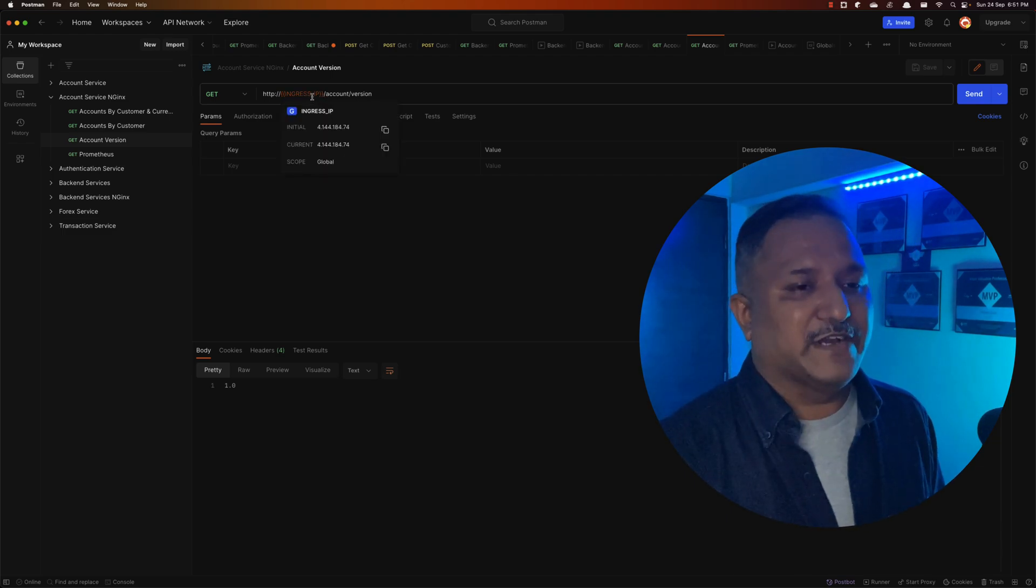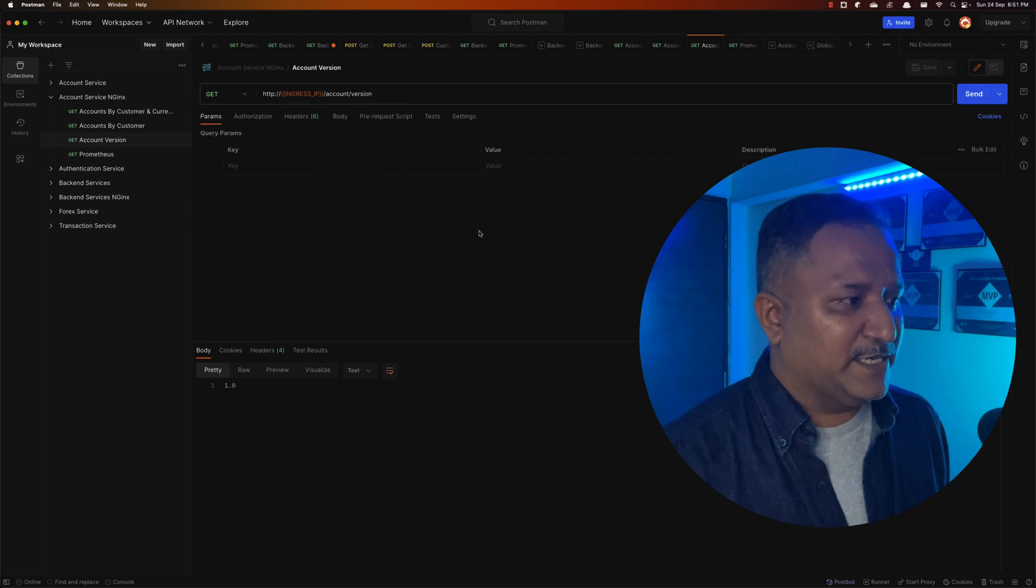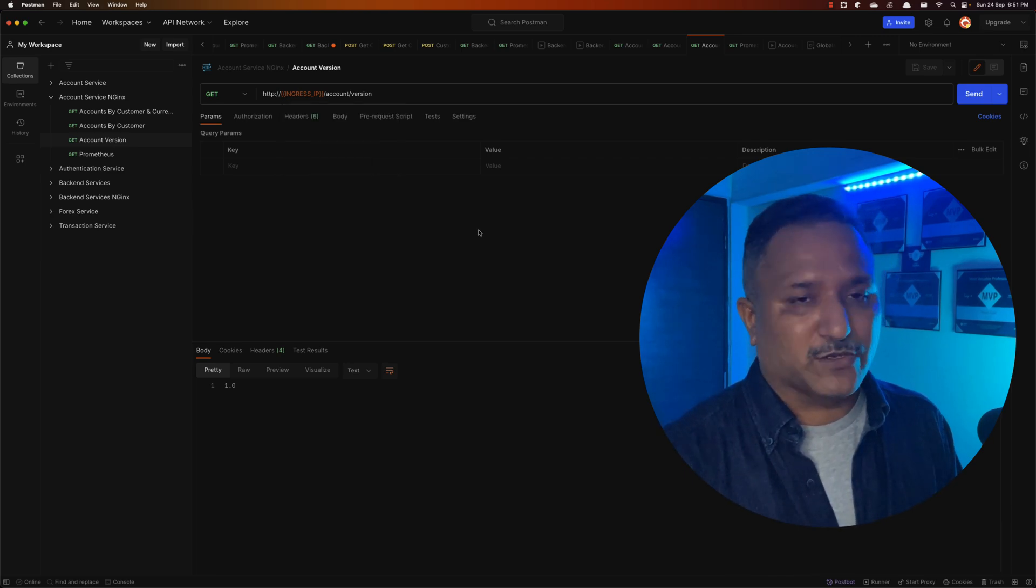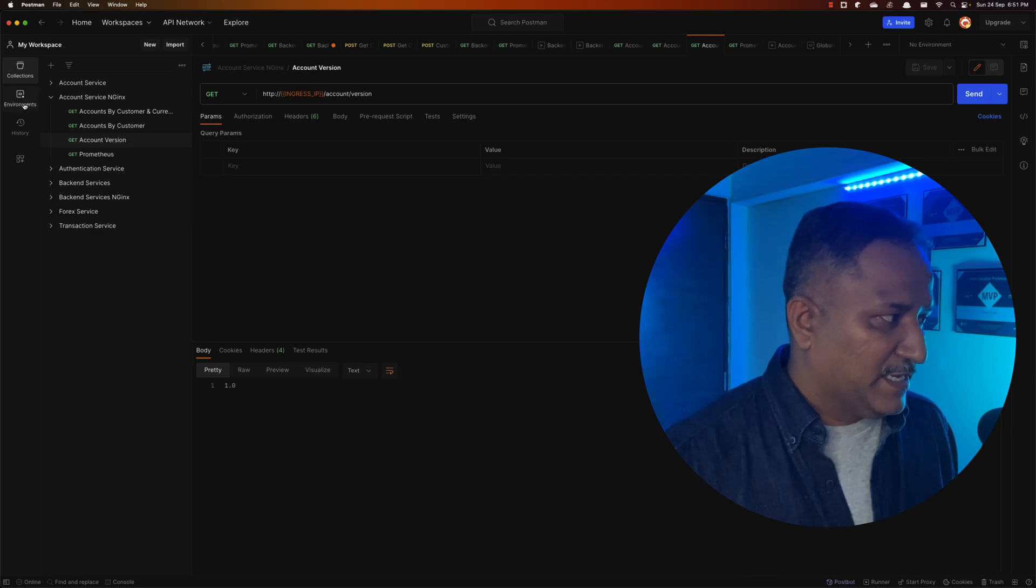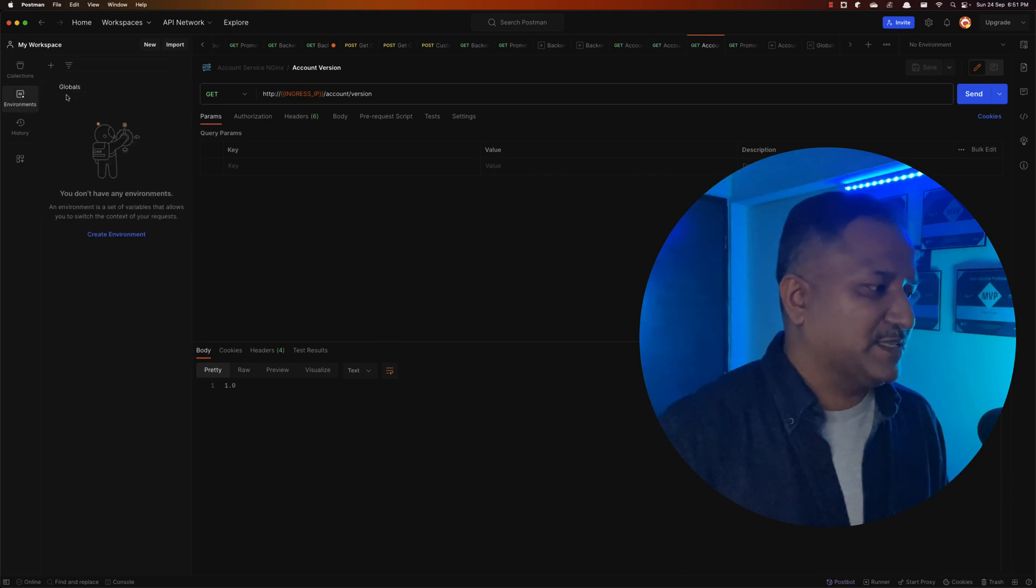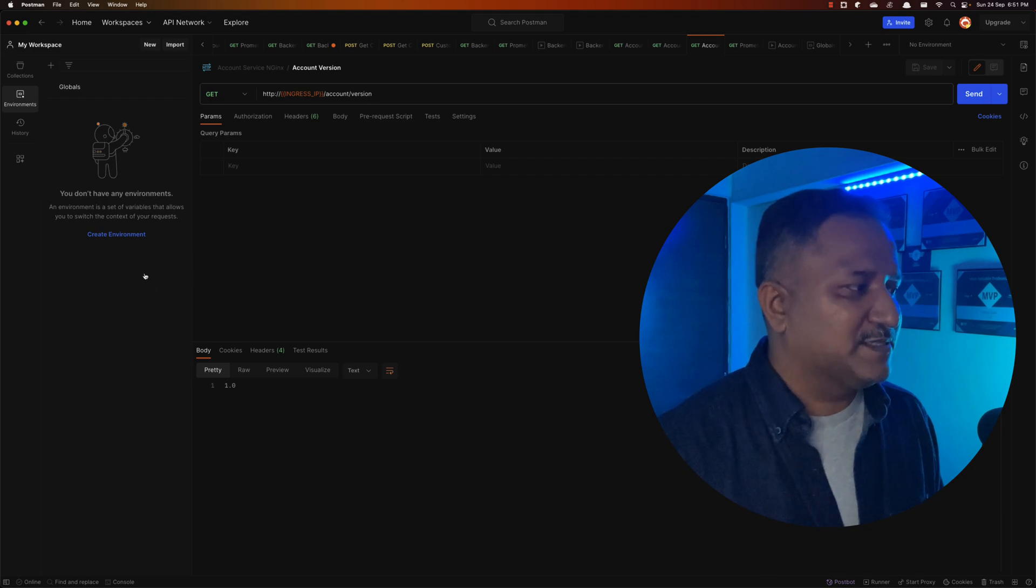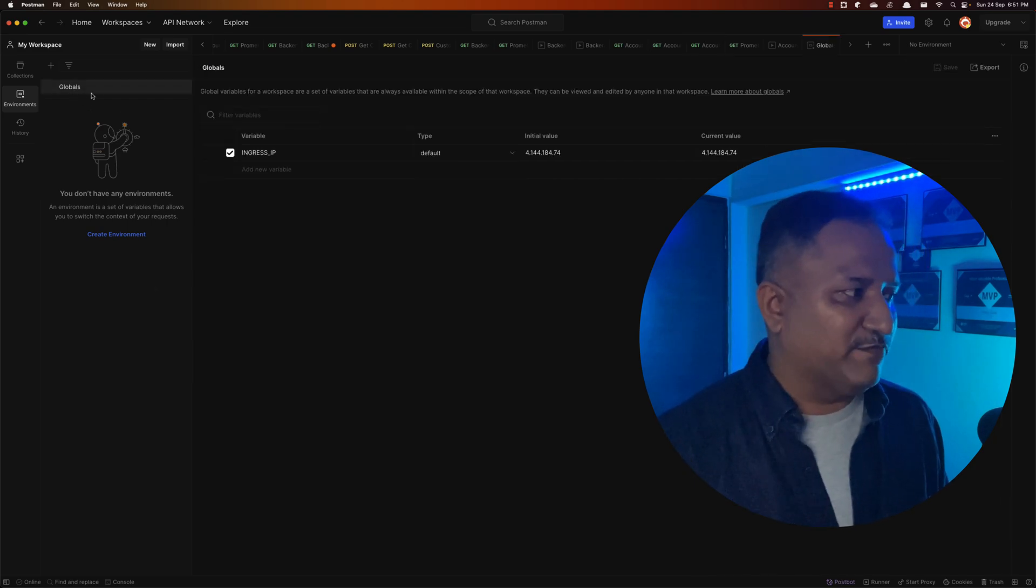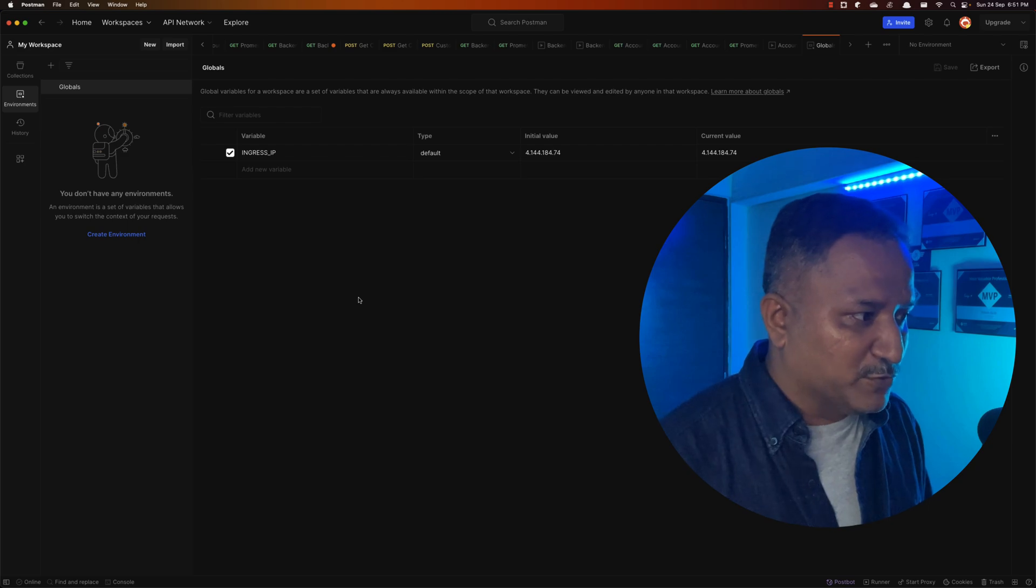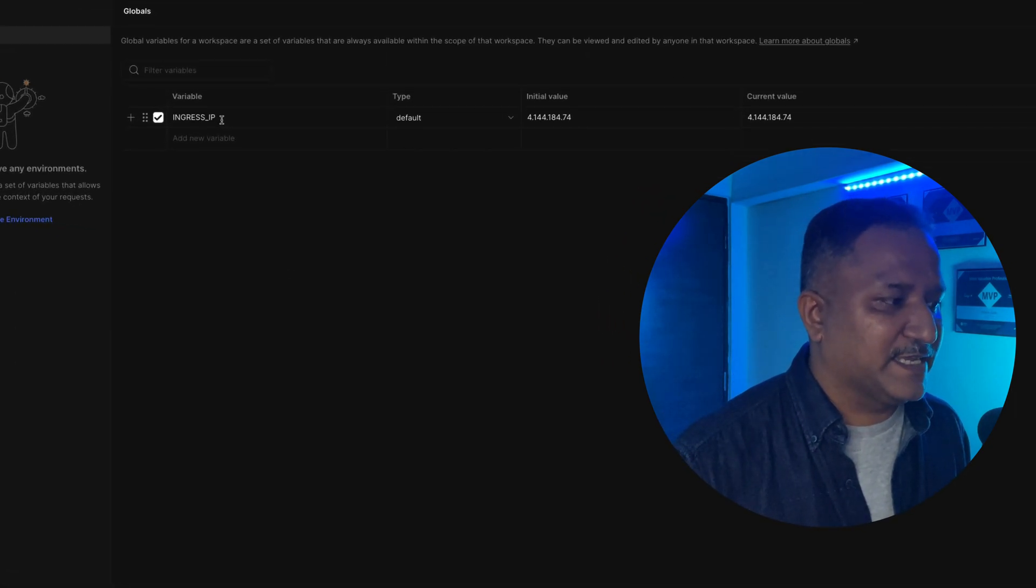So how do we define this? This is a very handy feature when we want to send similar requests across different environments. Postman has this concept of environment - we can create different environments, and there is also the option to have a global environment setting. That is what I have used in this case to define a variable called ingress_ip.